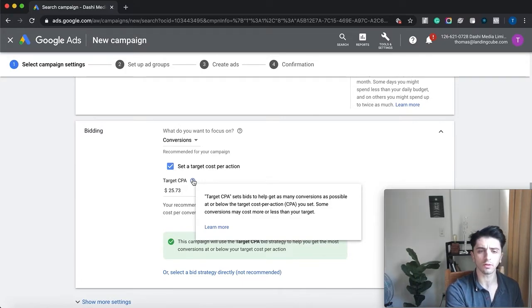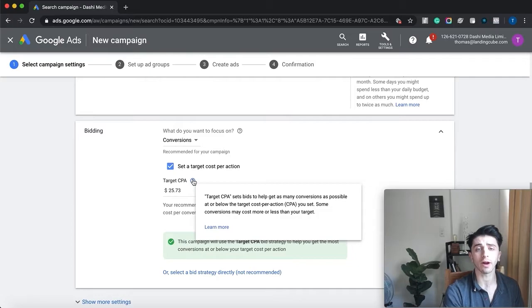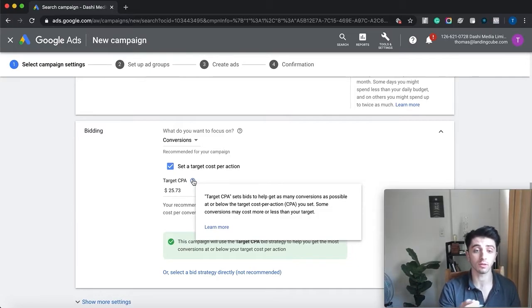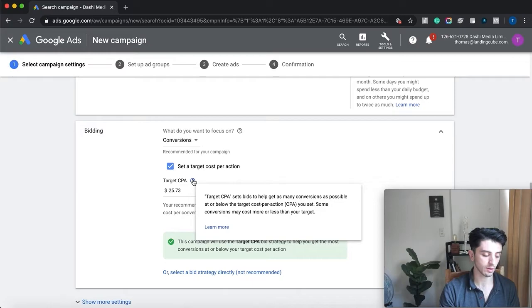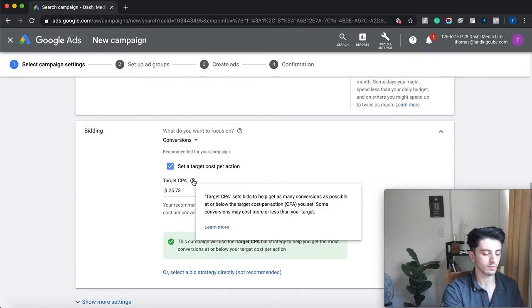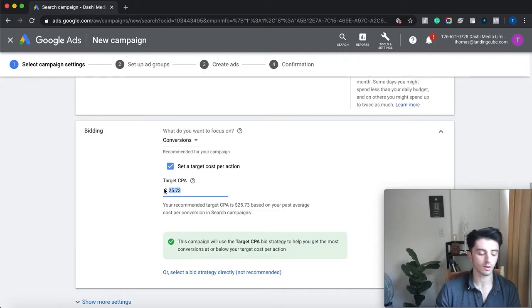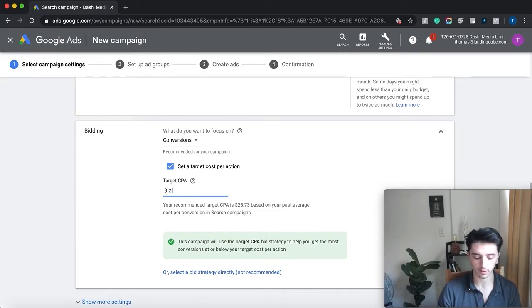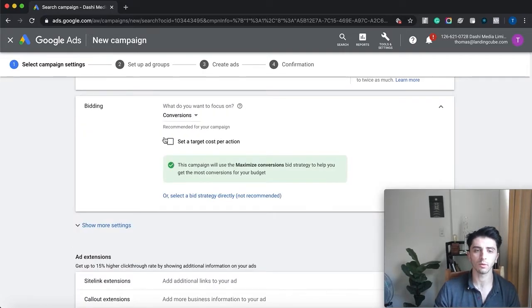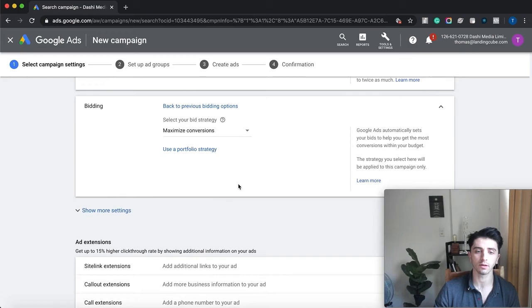your target cost per action, which is target cost per lead, would be seven dollars divided by three, so then your target cost per action would be $2.33. If you didn't want to set the target cost per action, you